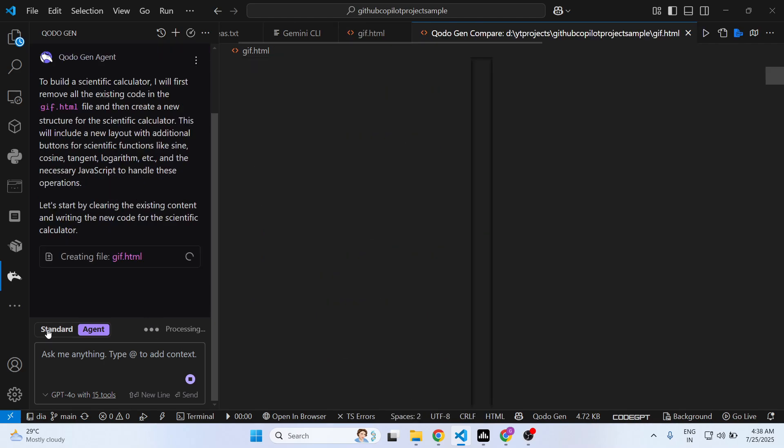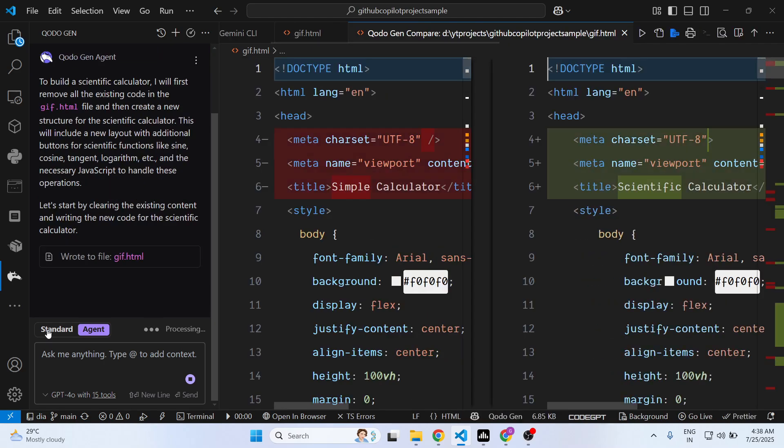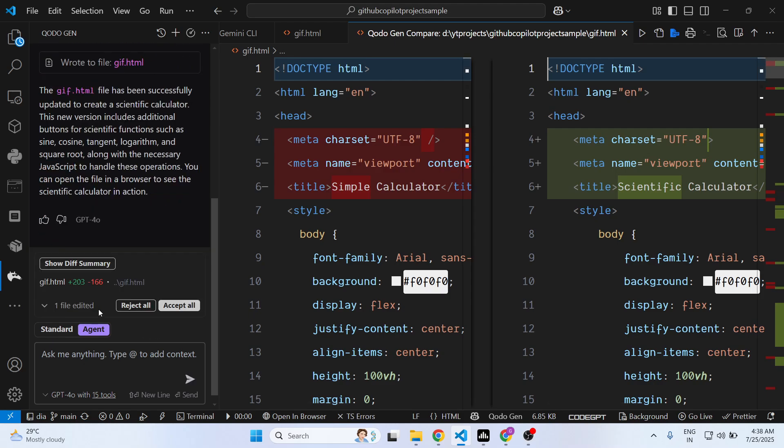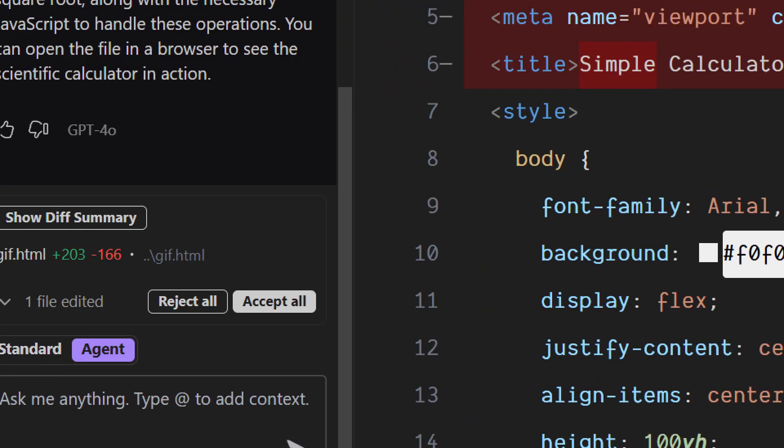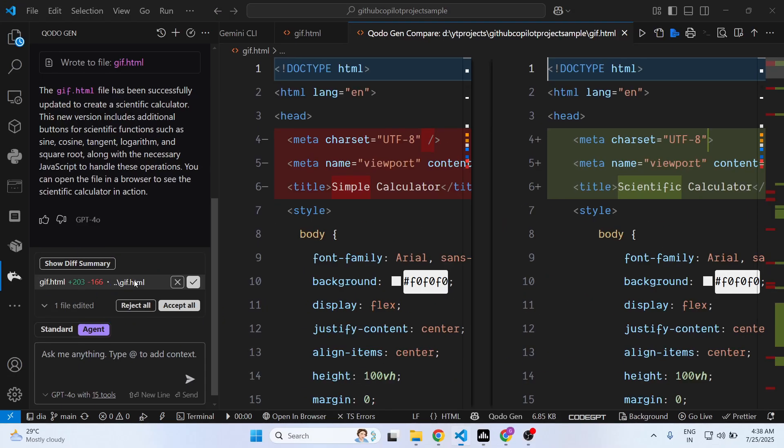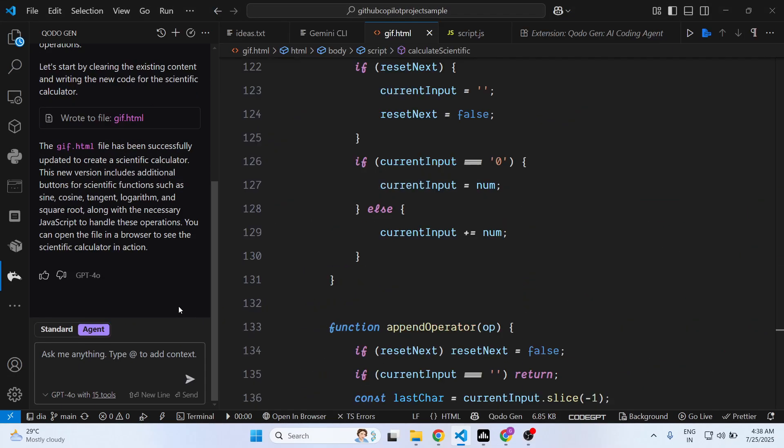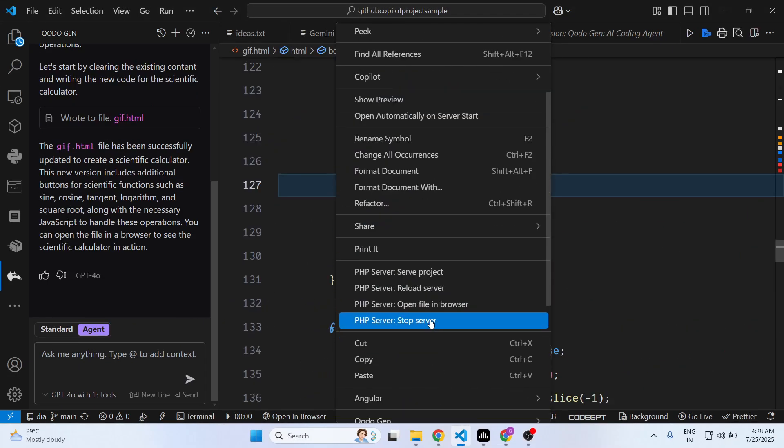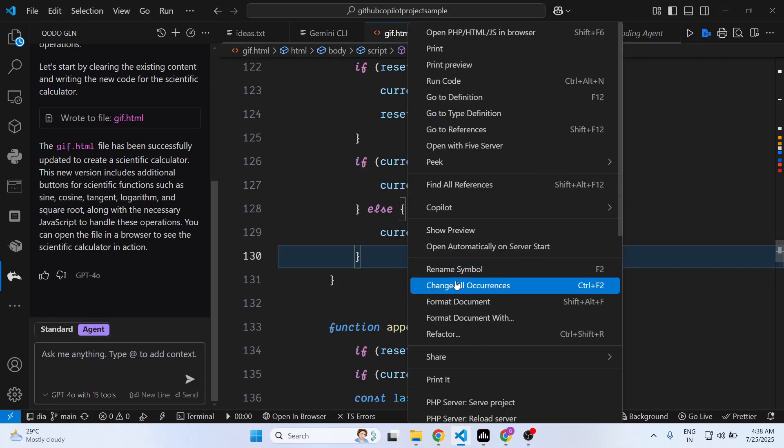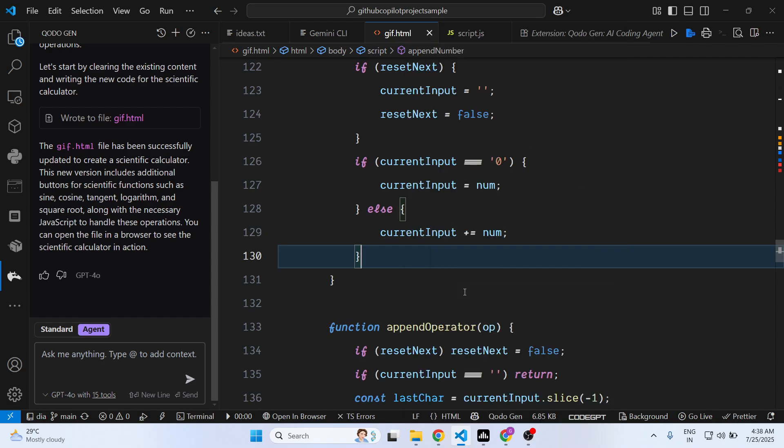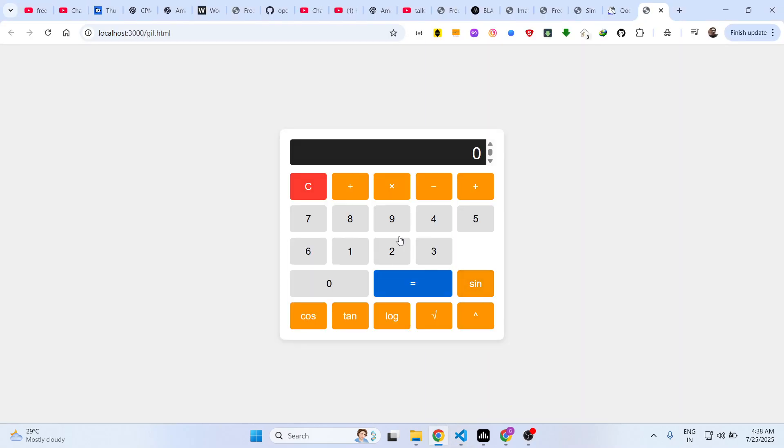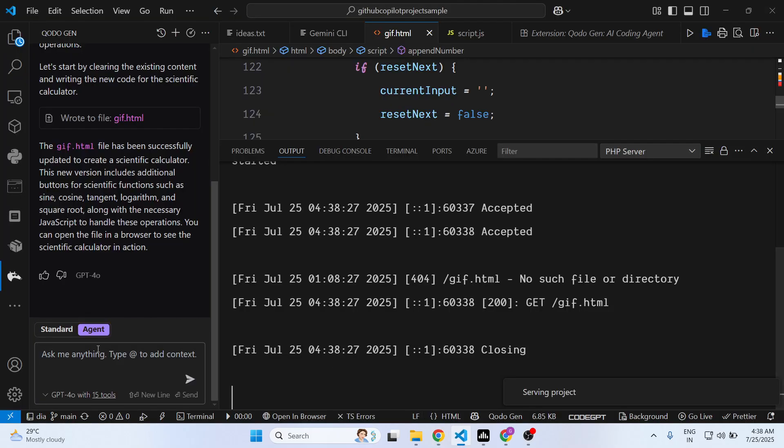You can see side by side, you can see the live preview. Either you can accept or reject. So it made the changes. I say accept all and now it replaced the existing app to a scientific calculator. Instantly it built out this application for me. You can try out this calculator.